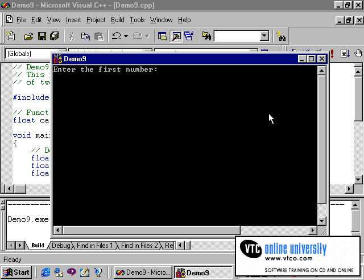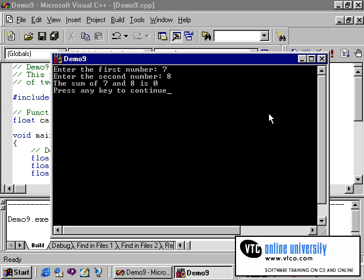I'll type in the number 7 and the number 8. As you can see, the program returns the sum of 7 and 8 as 0, which obviously is the wrong answer.